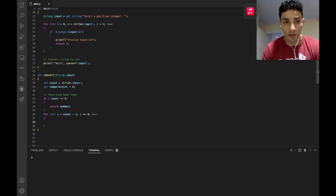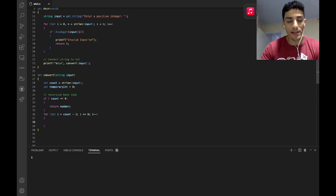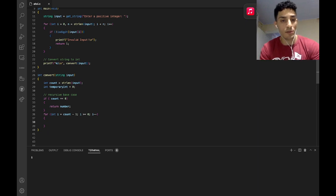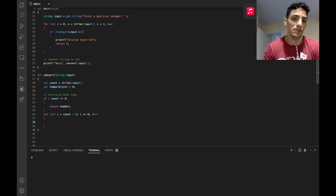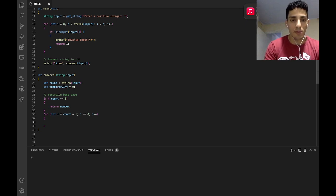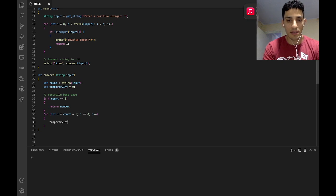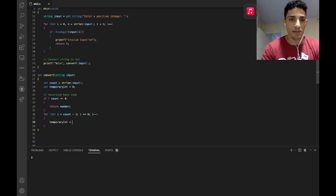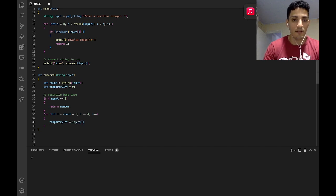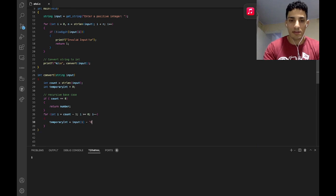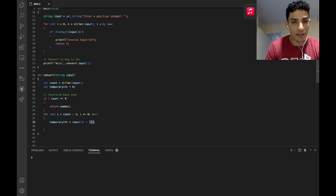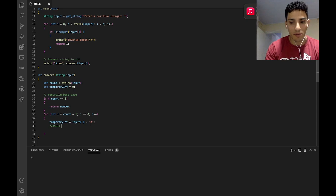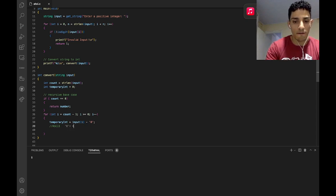The first thing I have to do is remove the last character and convert it into an integer. I think you guys have an idea of how it can be implemented. I'm going to store in the temporary int: this input at the i-th value minus '0'. This '0' here is an ASCII character — it represents a number.